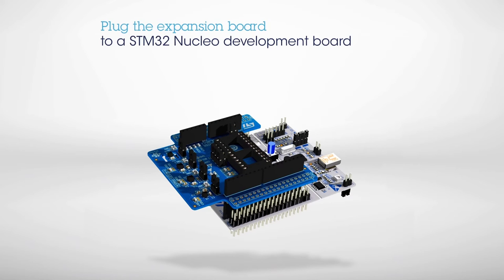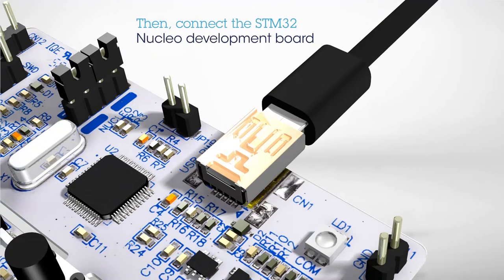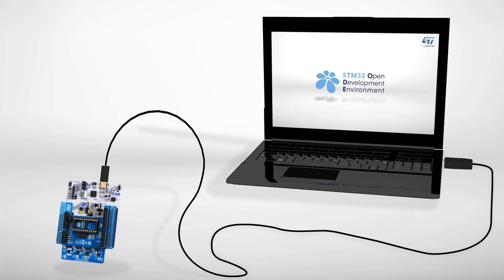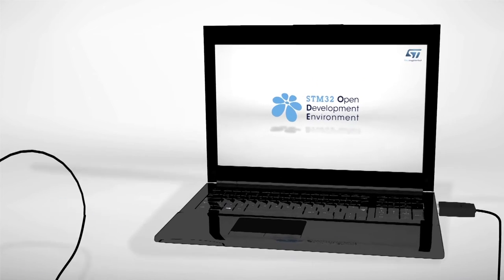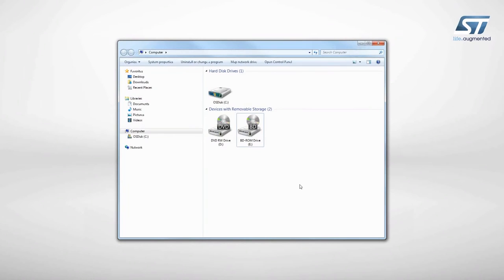Next, connect the STM32 Nucleo development board to a PC using a mini USB cable. The board is automatically detected and seen as a disk drive.